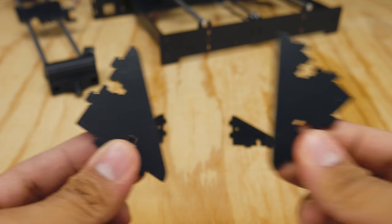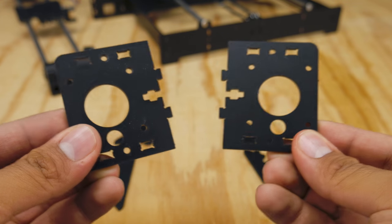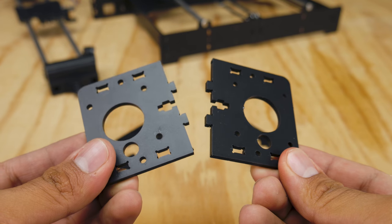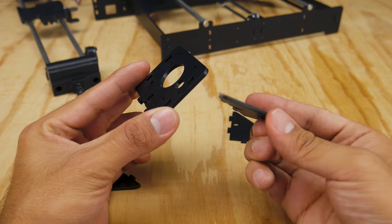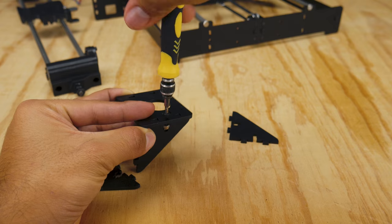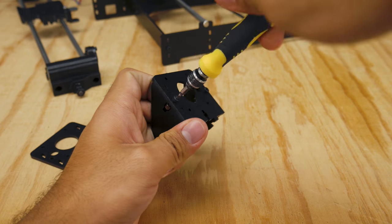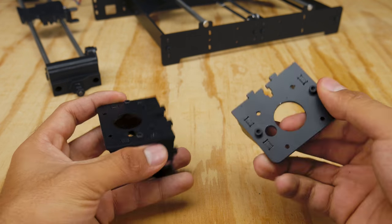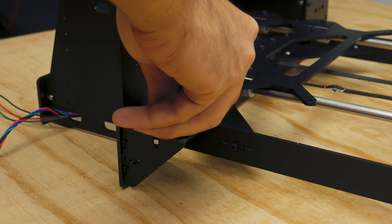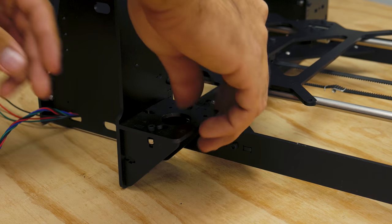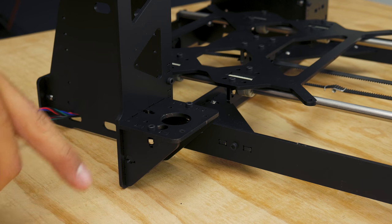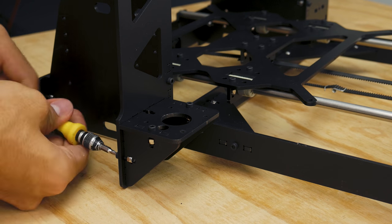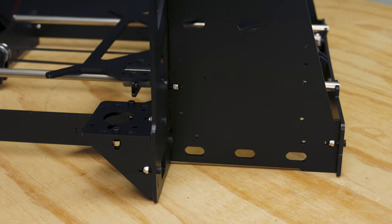Now, you'll need these triangular pieces and the z-motor mounts. Attach two of the triangular pieces to the motor mount and screw it tightly. Do this for both mounts. Next, you'll need to fix them to the printer's frame. Make sure that the small hole is looking towards the outside of the frame. Do this for both sides.